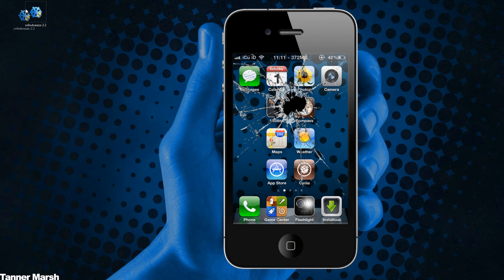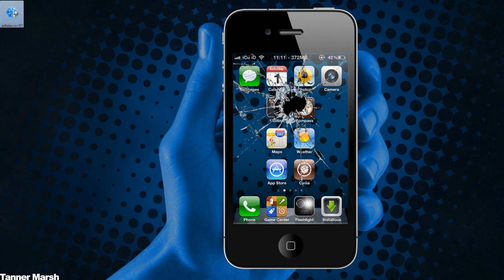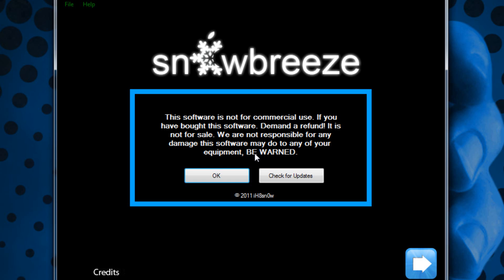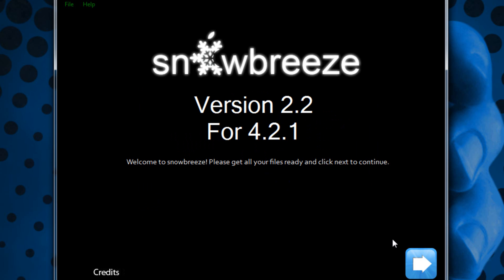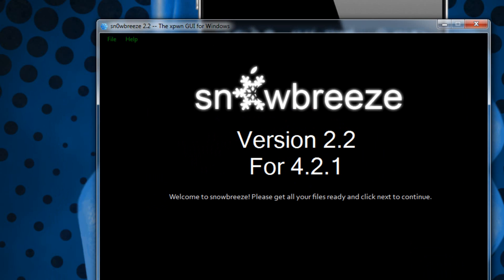Then you can either open up Snow Breeze or Pwnage Tool depending on if you are on Windows or Mac, and then just hit yes if you're on Windows when it asks you if you want to run the program, and then once you get it you can just click OK, close the credits on Snow Breeze and then just hit next.